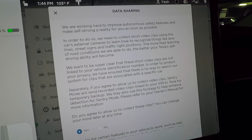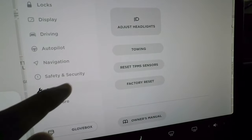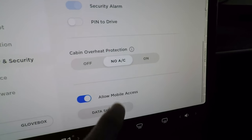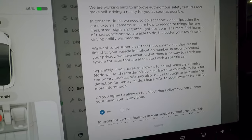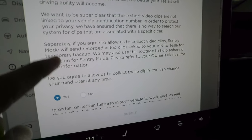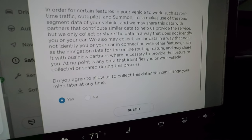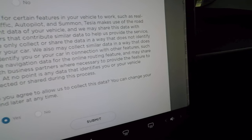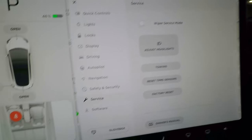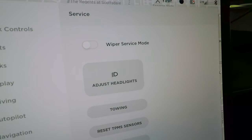Data sharing lets you choose whether to share data with Tesla to help improve autopilot and other features.